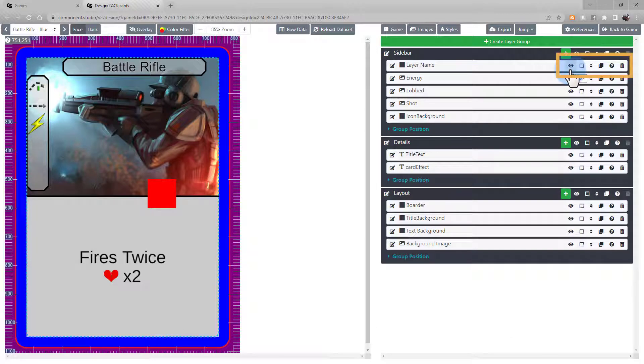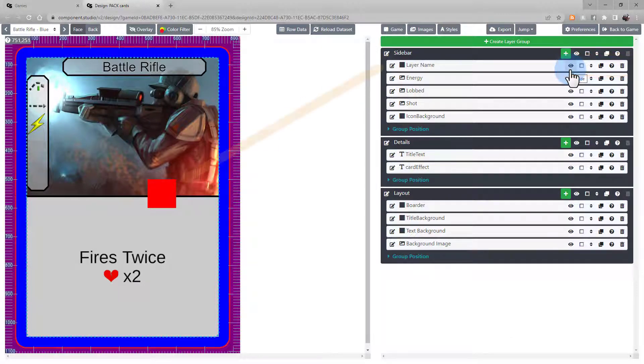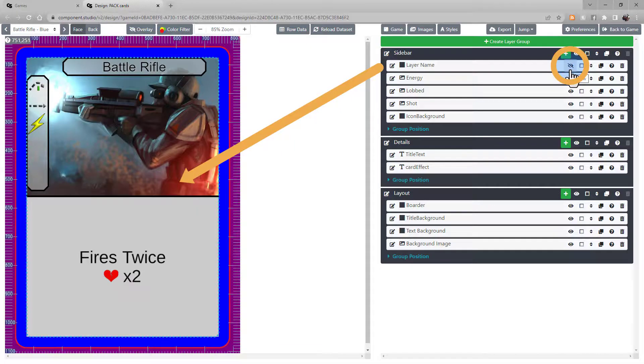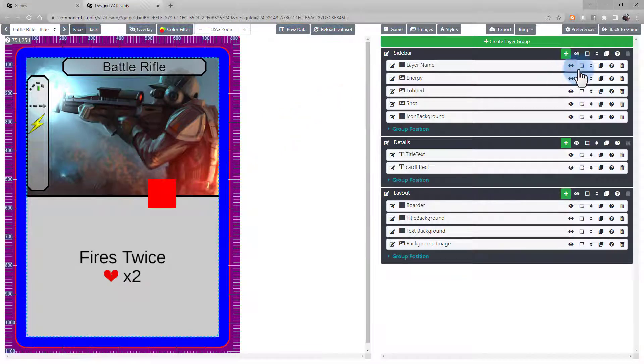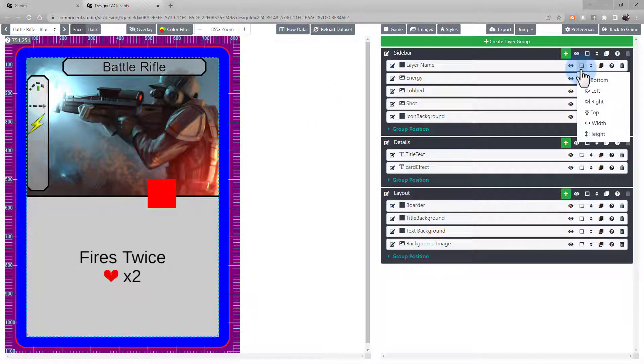These icons give you a handful of controls for the layer. You can hide it so it's not visible. This icon will copy a snippet of the templating language to your clipboard for calling the respective bounds.